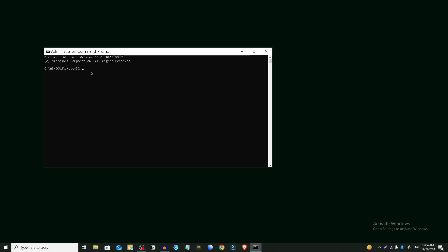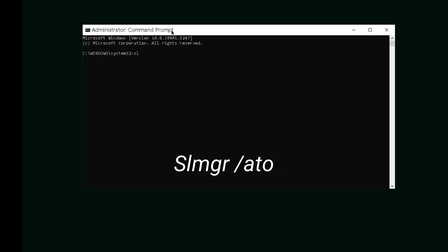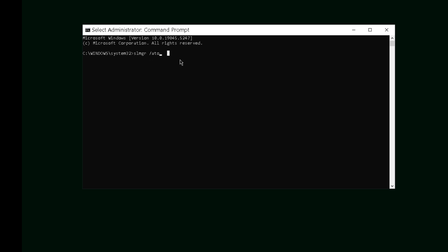And then we have to type a new command: slmgr space slash ato. I'll also add this command in the description of this video. You can check it from there. After that, press the enter button on your keyboard.